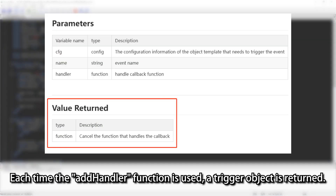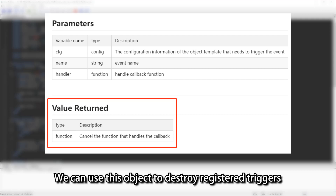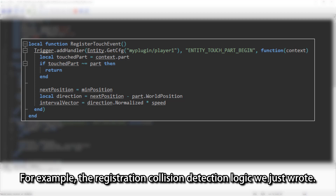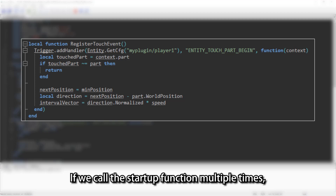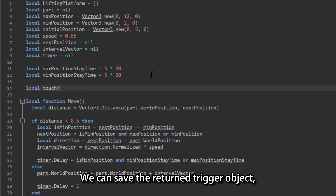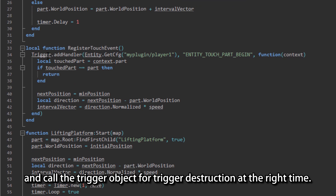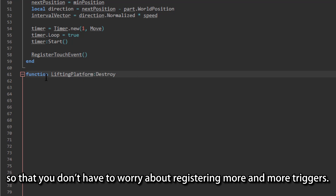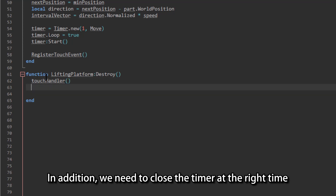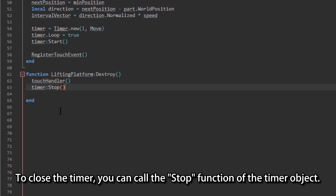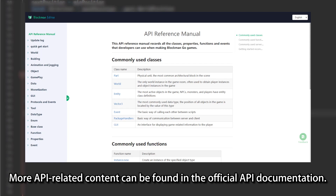Each time the addHandler function is used, a trigger object is returned. We can use this object to destroy registered triggers in order to prevent more and more triggers from being registered. For example, with the collision detection logic we just wrote, if the startup function is called multiple times, multiple collision detection triggers will be registered. We can save the returned trigger object and call the trigger object's destroy method at the right time. Of course, you can also use the registerHandler function here so that you don't have to worry about accumulating triggers. In addition, we need to close the timer at the right time to avoid unnecessary timers consuming resources and causing performance problems. To close the timer, call the stop function of the timer object. More API-related content can be found in the official API documentation.